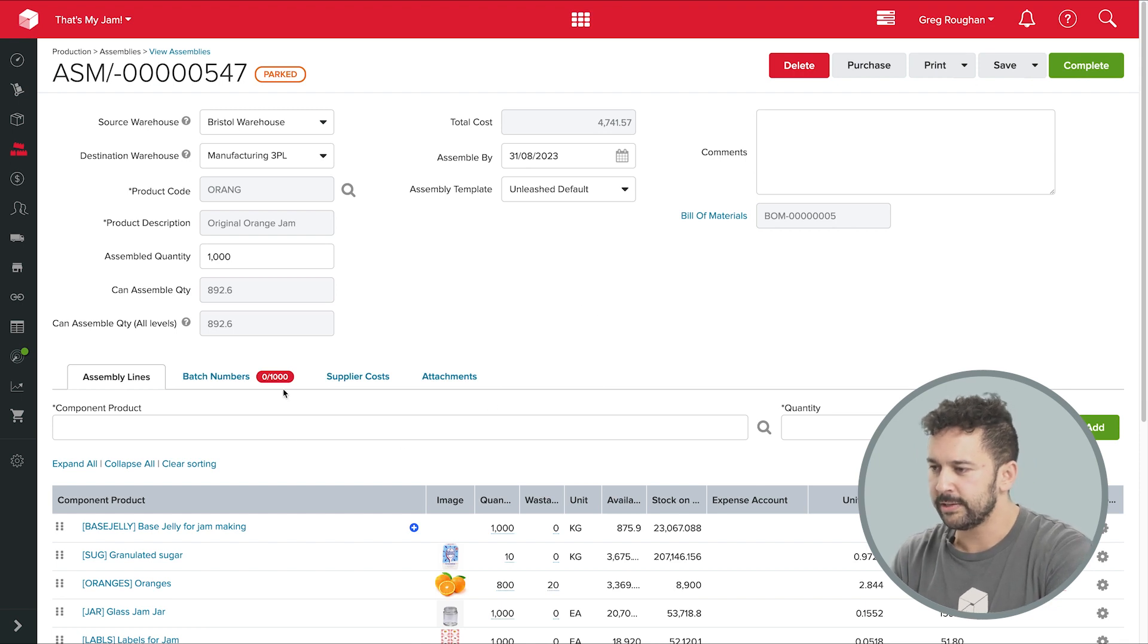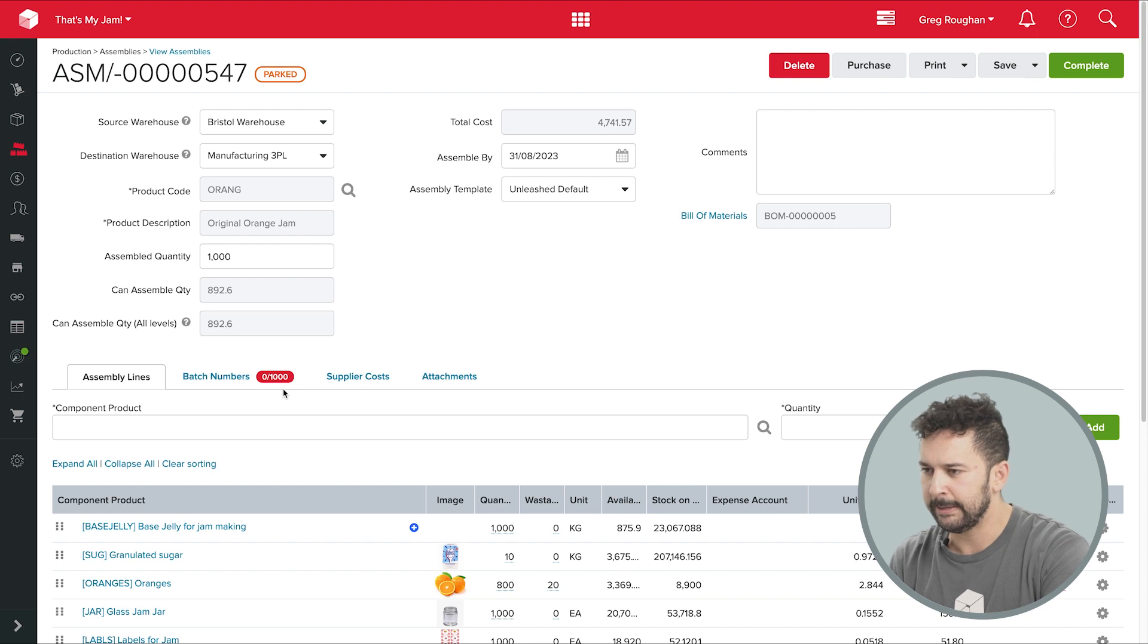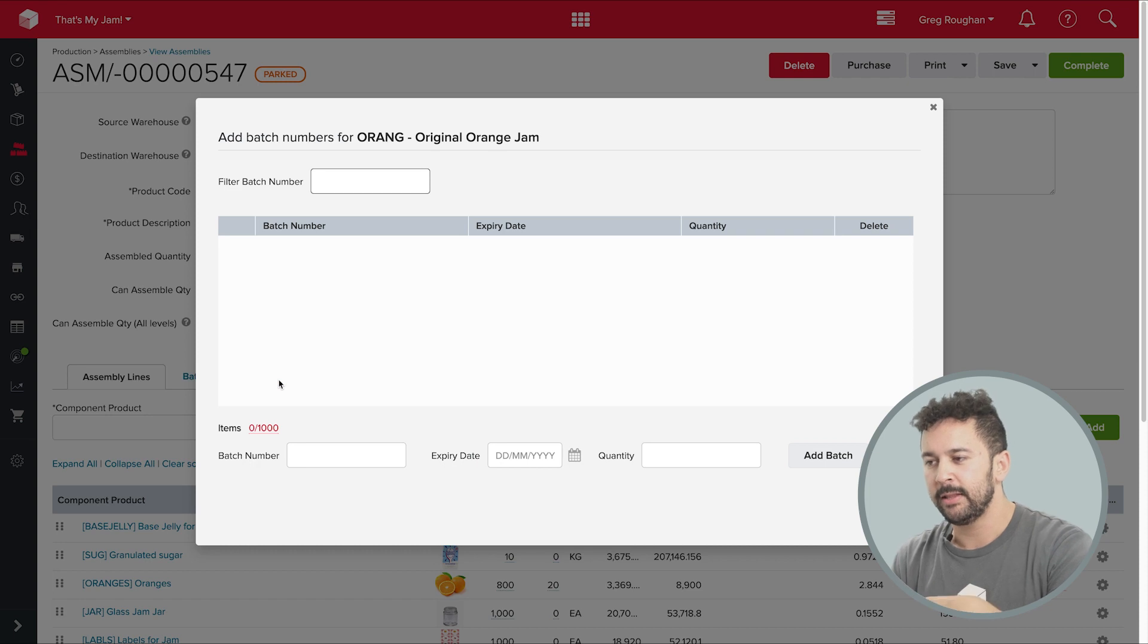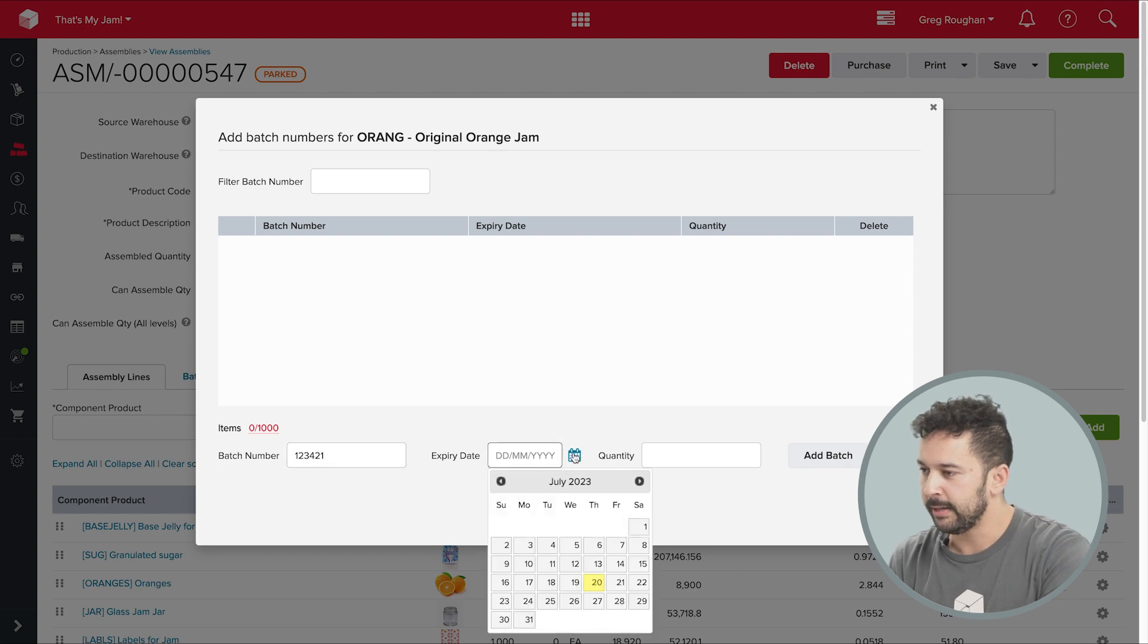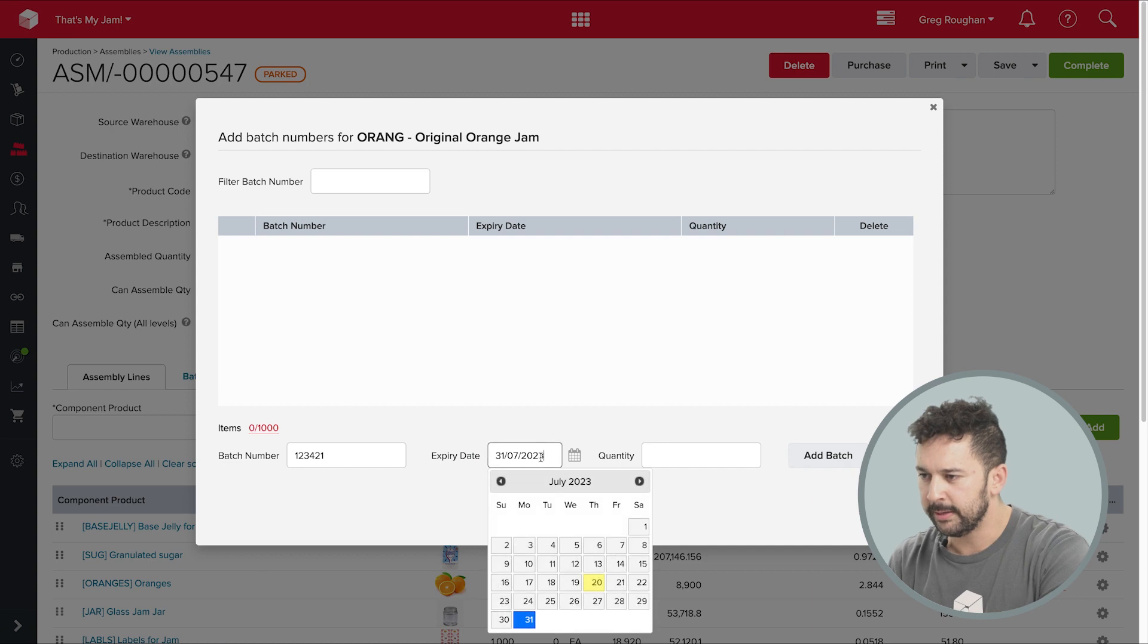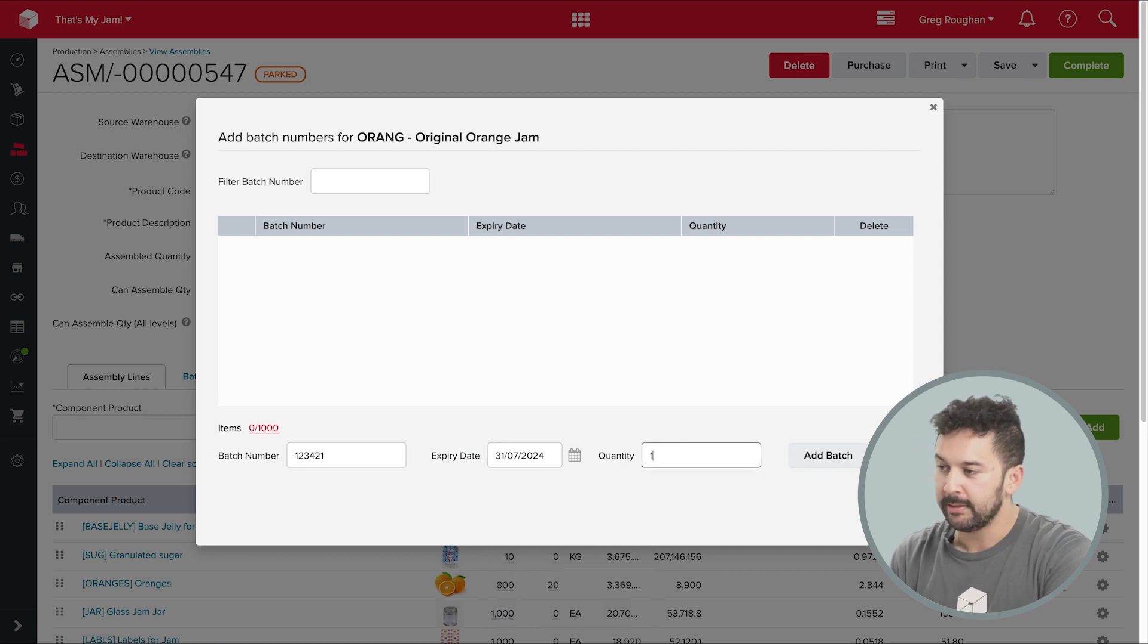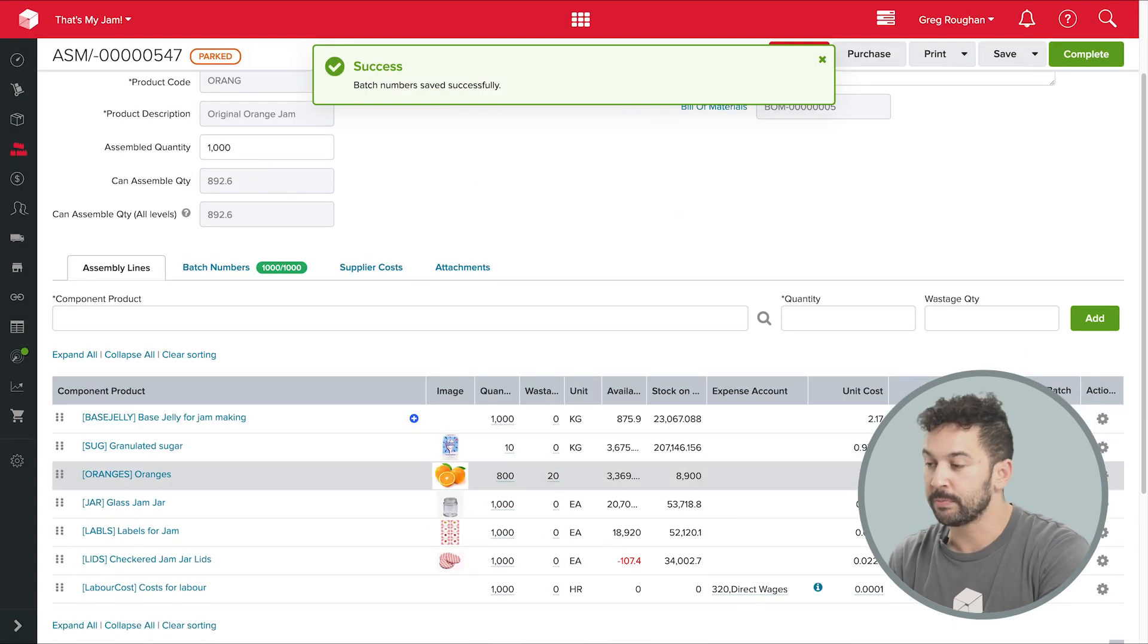So the first thing I see are these red sections, which I'll need to action before I can complete the assembly here. Now, this is telling me that my orange jam is already batch tracked, which is pretty natural being a food product. So I need to assign a batch number and expiry date to it here. And then once it's done over here, these alerts show me that these ingredients are also batch tracked and I need to decide which batches I'm going to use inside of this product.